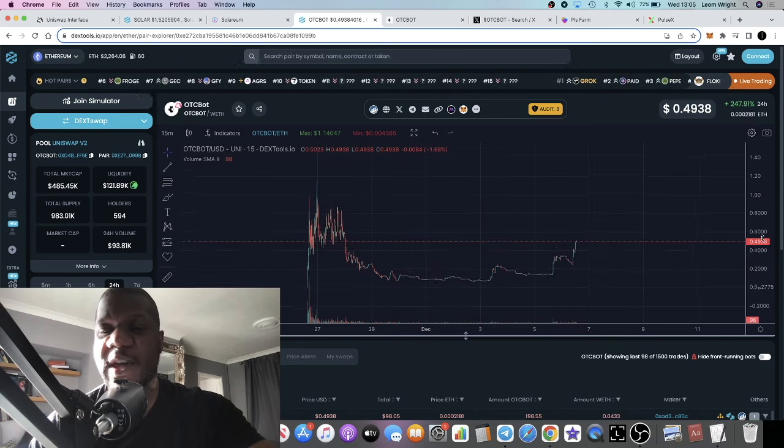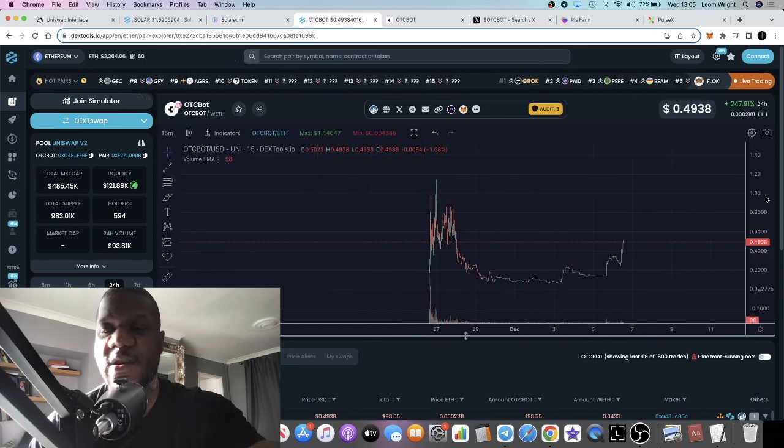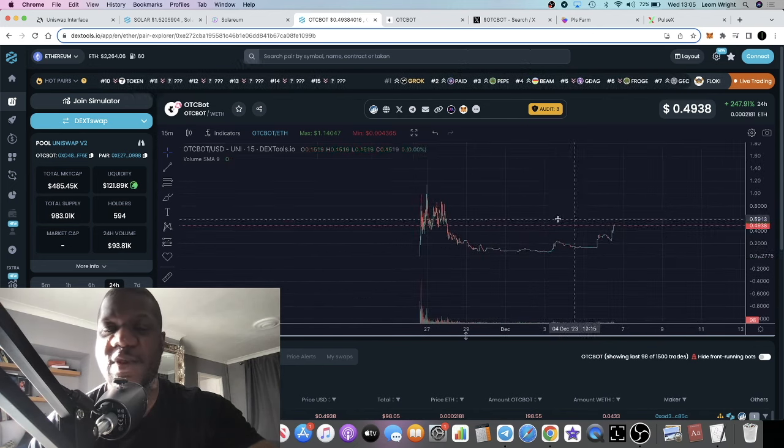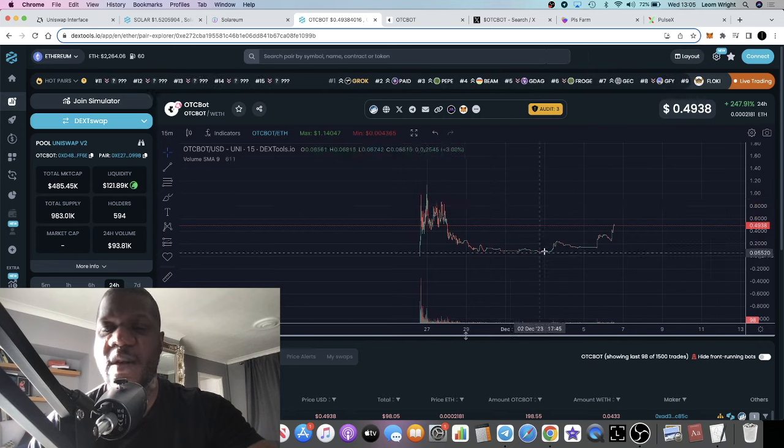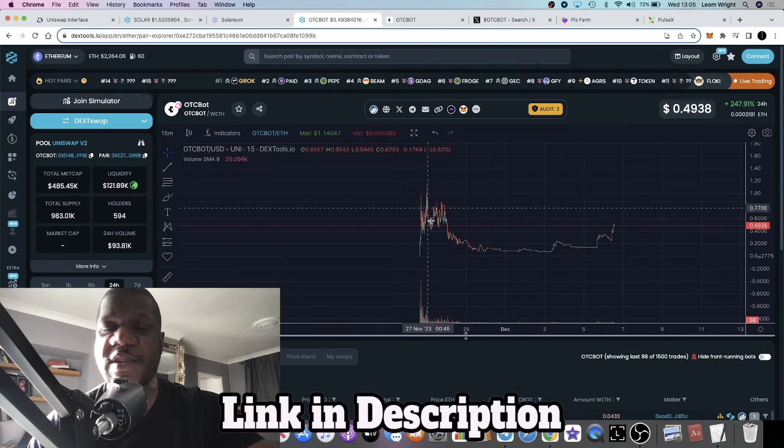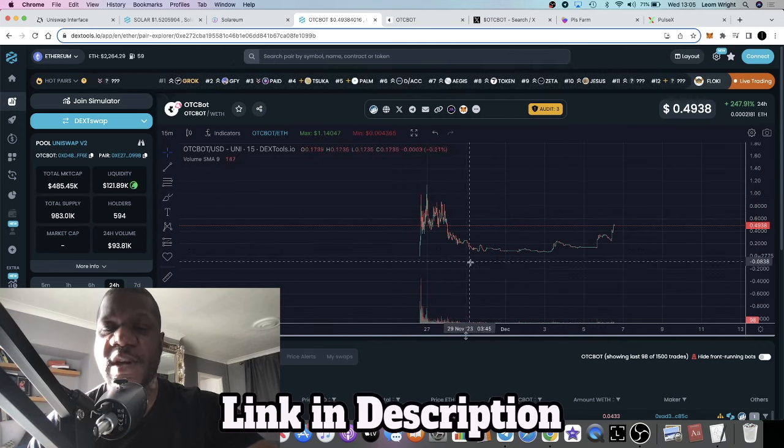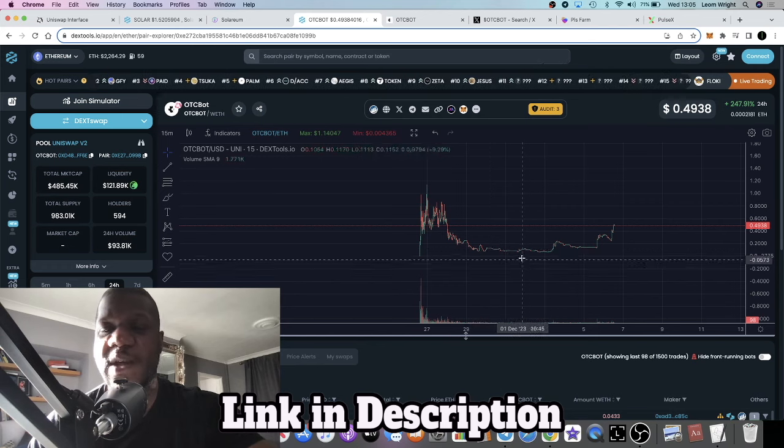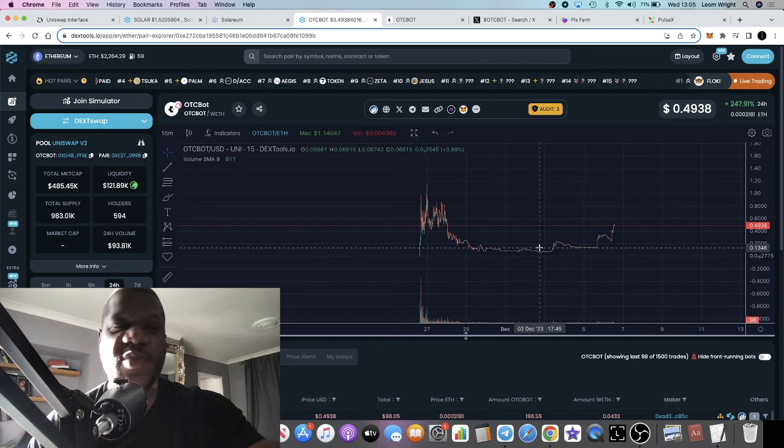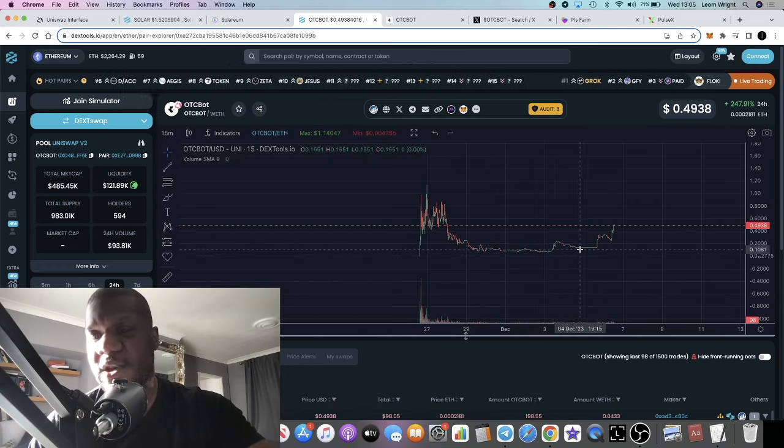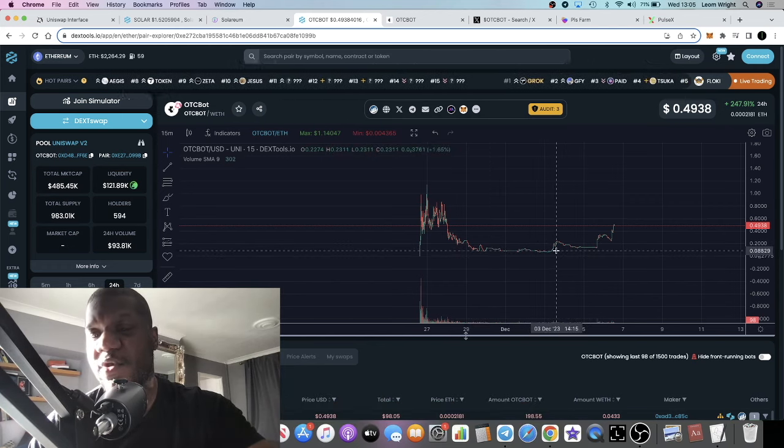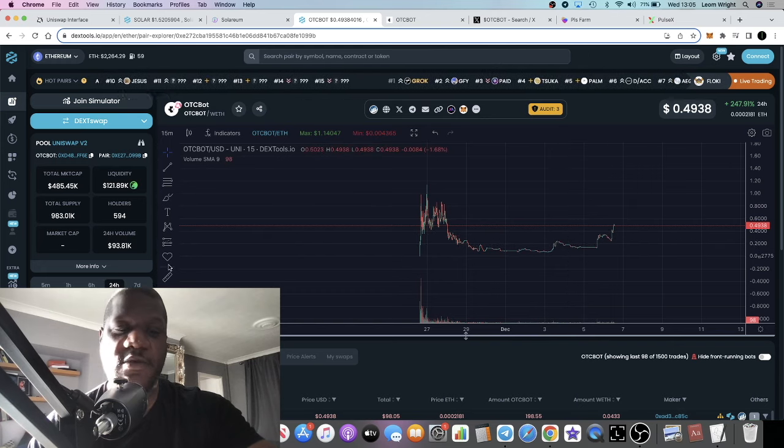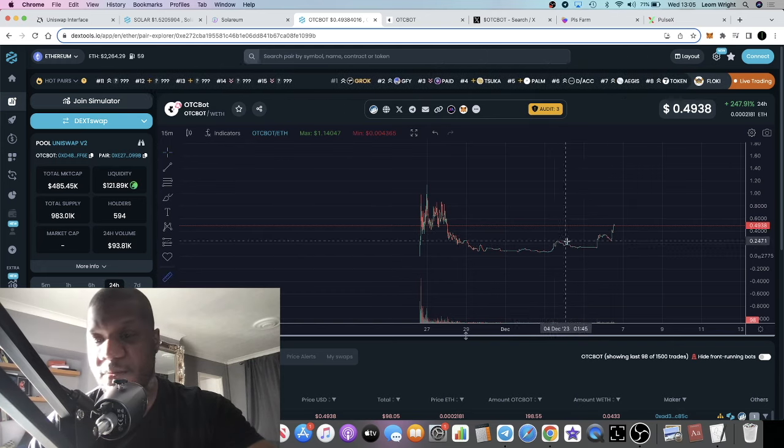That's probably why we're seeing this move to the upside. I think there's a lot of potential for this to break its previous all-time high. Things are looking good. Sometimes these things come out, they look like they're dying off, but if you're buying the blood, anyone who bought down here is sitting pretty right now.